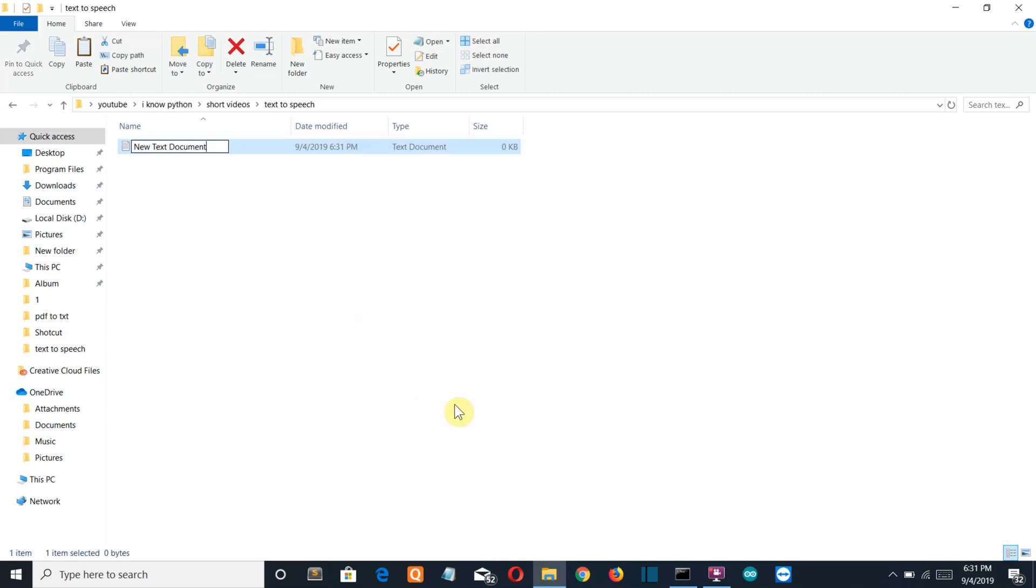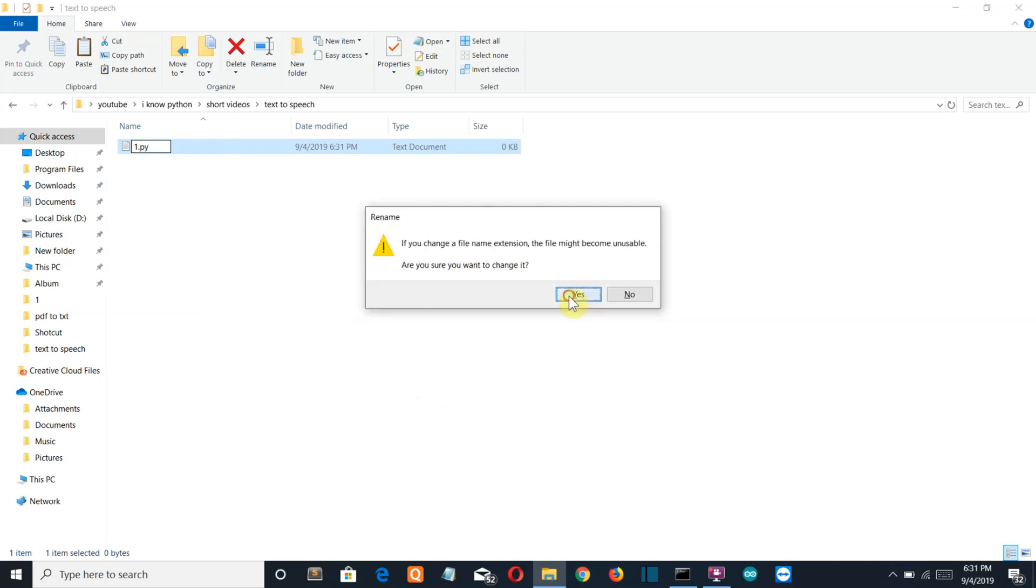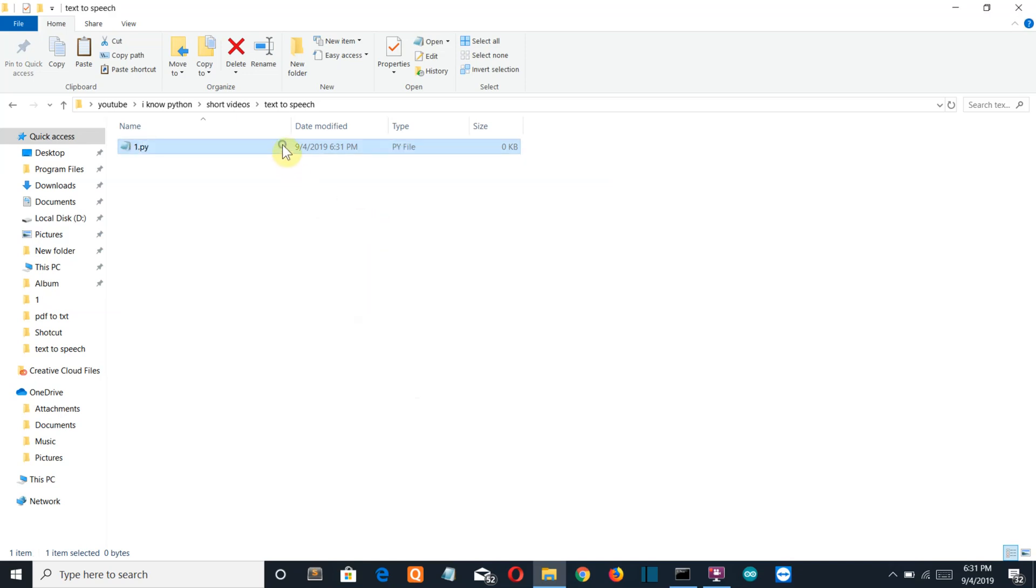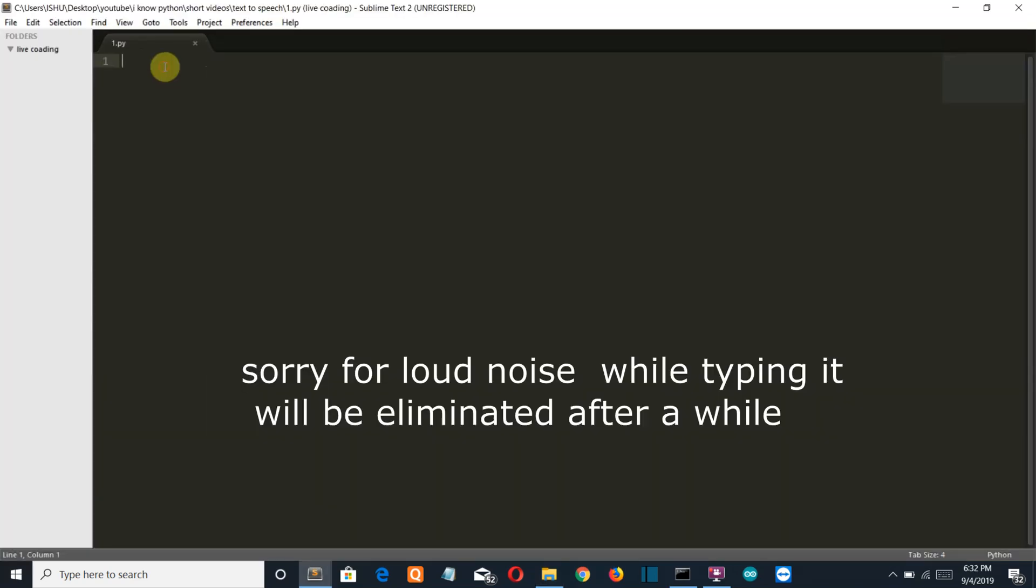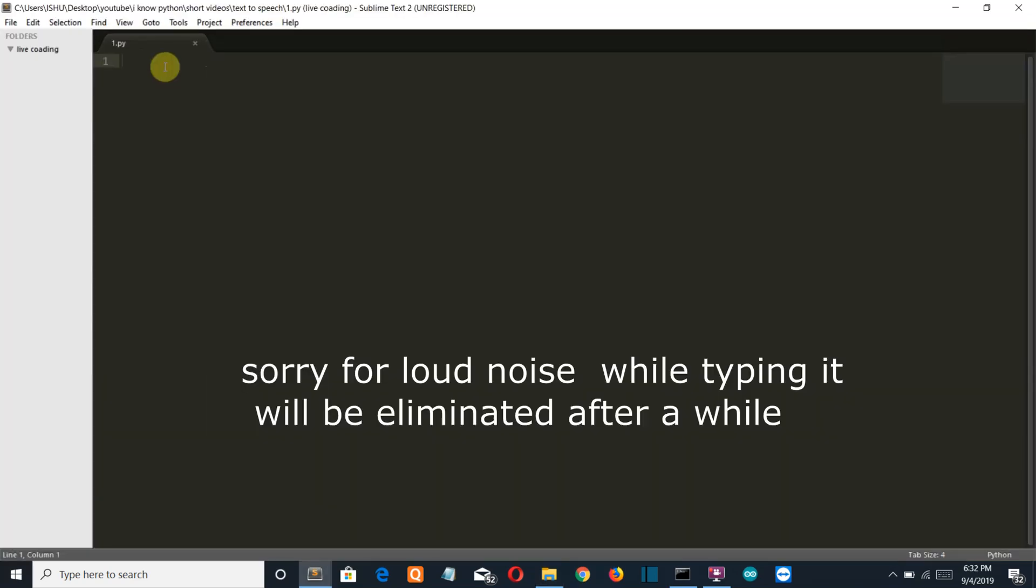By the name fun dot py. Let's open this with the sublime text. Okay so first let me import our GTTS library.